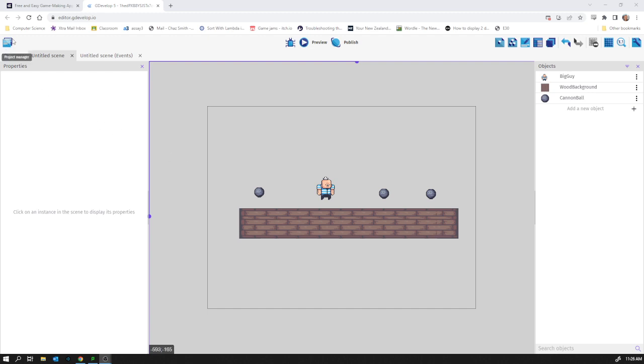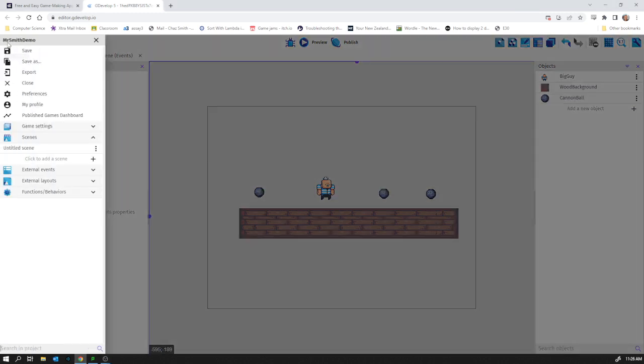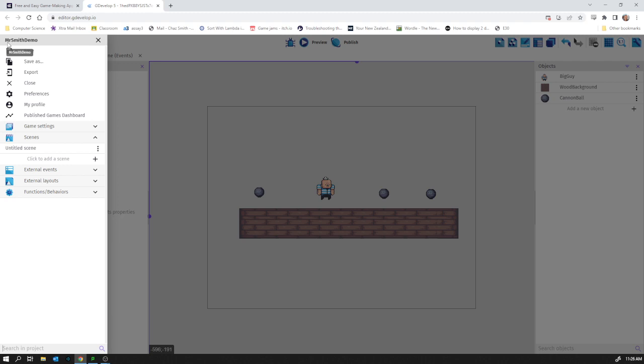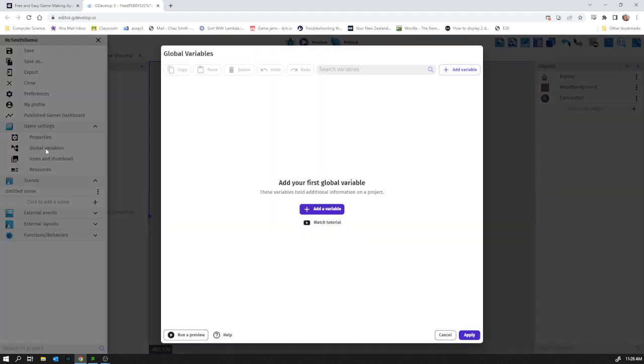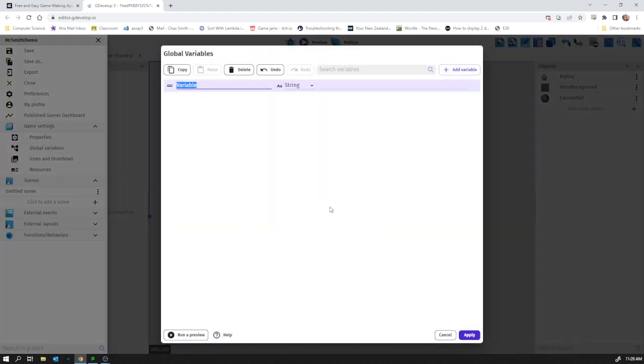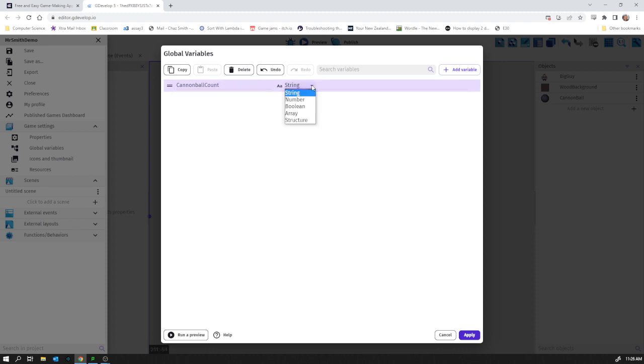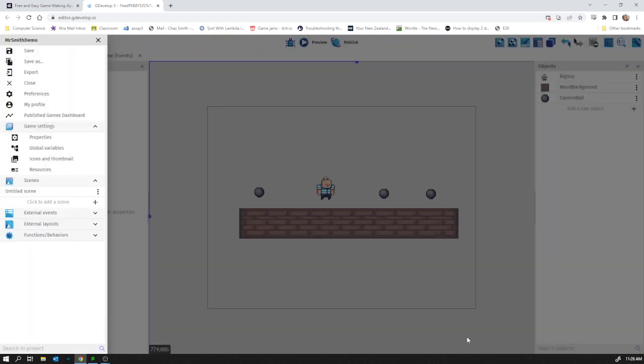We click this project manager icon in the top left corner. Under game settings there's a global variables button, and we can add a variable. I'm going to call it cannonball count—I try not to use spaces when doing variable names. String means text; I don't want it to be text, it's going to be a number. Apply.